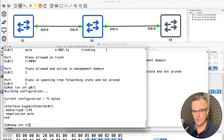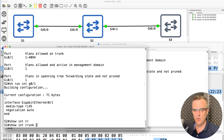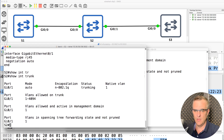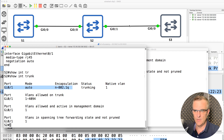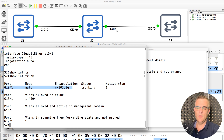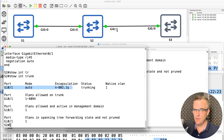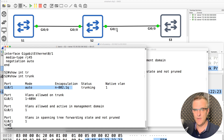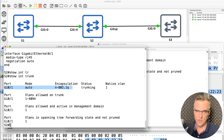Show interface trunk — the only trunk that was negotiated is on gigabit zero one. Are you able to answer these questions? Do you enjoy this? Please give me feedback — do you enjoy these kind of quiz questions?